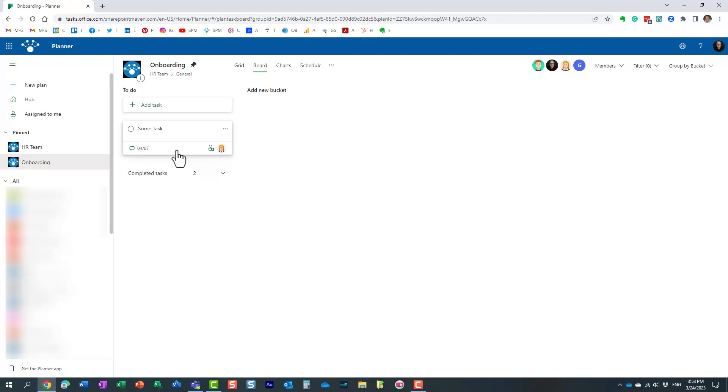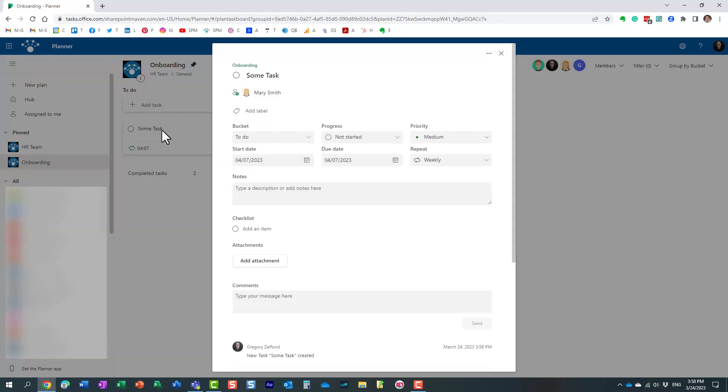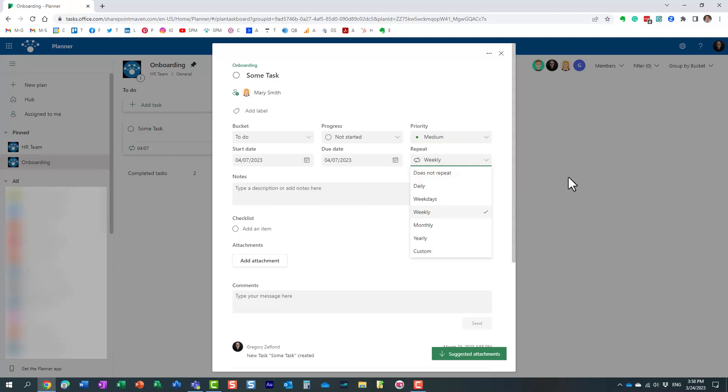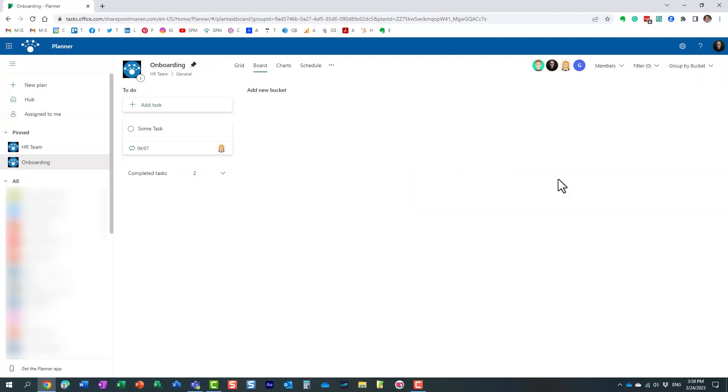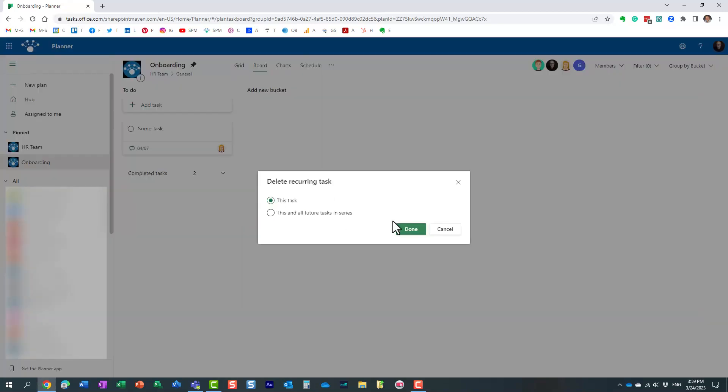So what if you truly want to get rid of this task? No more instances. What are the options? There are a couple of options available. First of all, you can always remove the recurrence, and that will transfer this task to a regular task, and then you can just complete it, and it will not reappear.